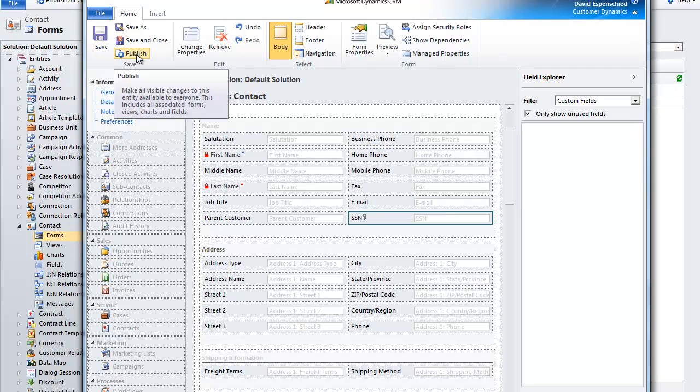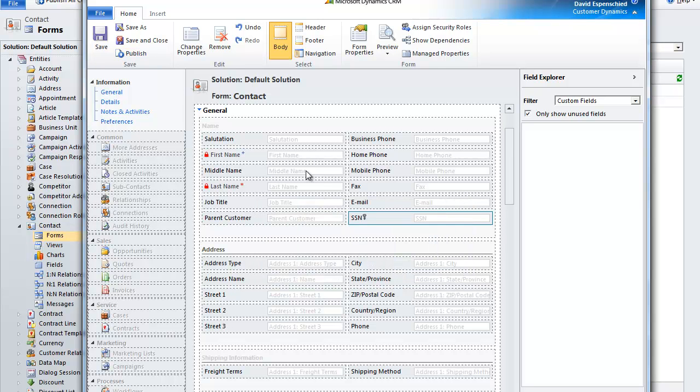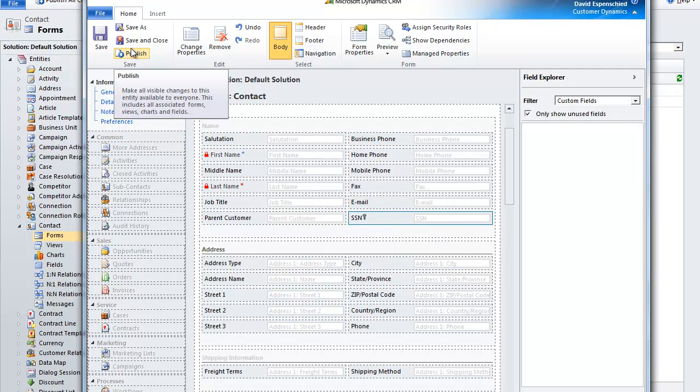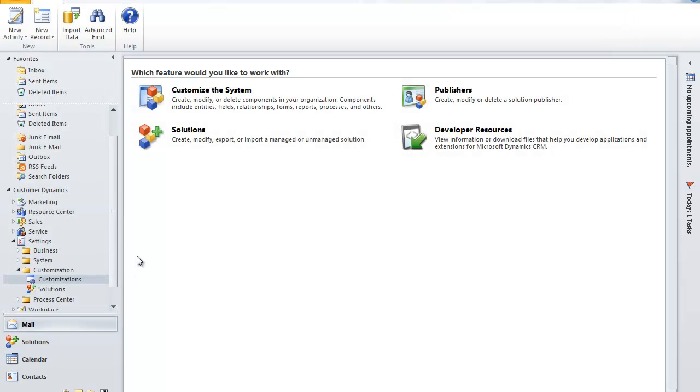And we'll first save the form. And second, publish the customizations that we've made. Now we can close out of the customization window pane.